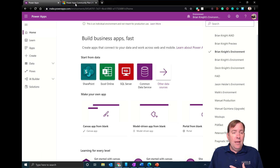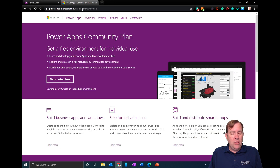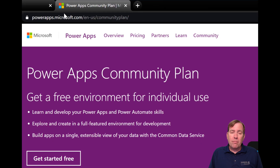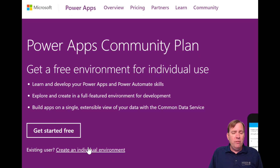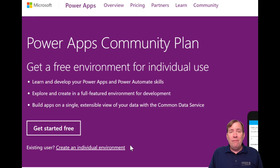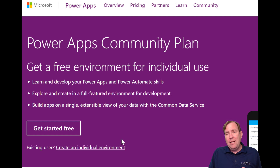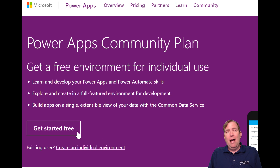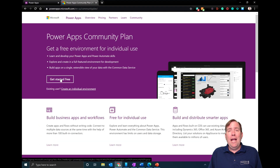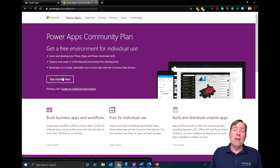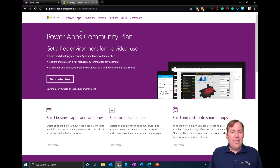You can get your own community plan at the URL shown on screen. Open that URL, select 'Create an individual environment', and it will create that individual environment inside of your main company's tenant, requiring your company email address. If you don't have that, you can select 'Get started for free' and go through the whole process of creating a brand new tenant.